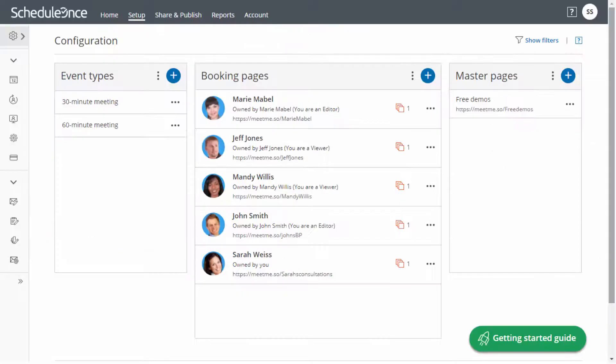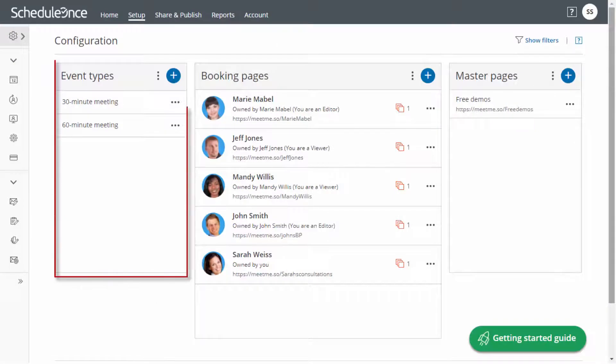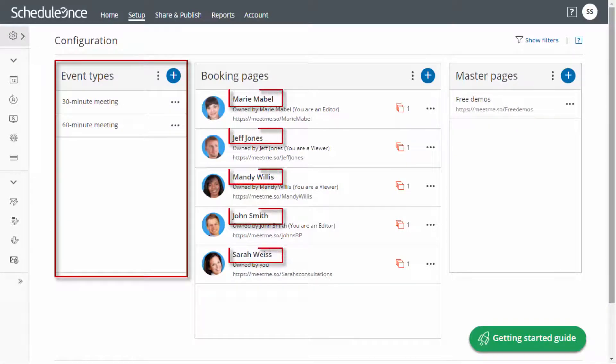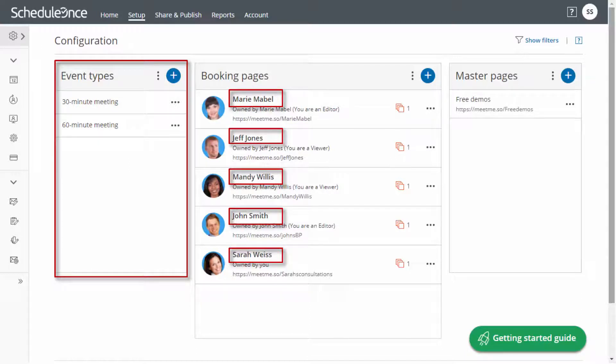Since event types are created on the organizational level and booking pages on the individual level, greater modeling flexibility can be achieved.